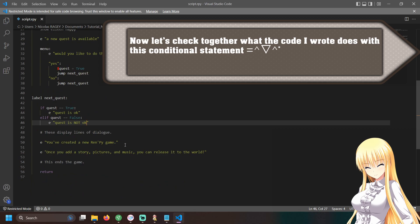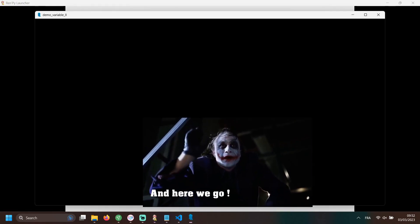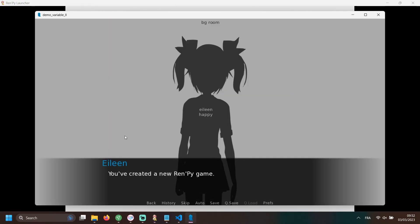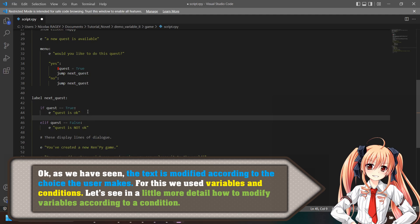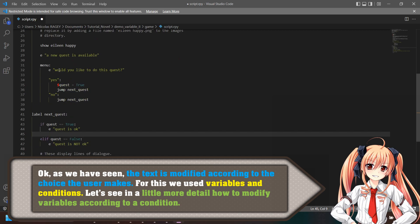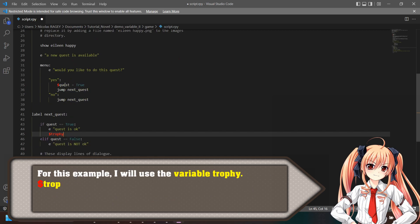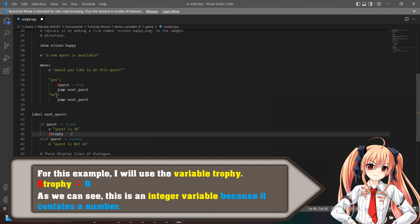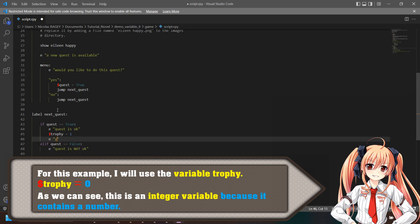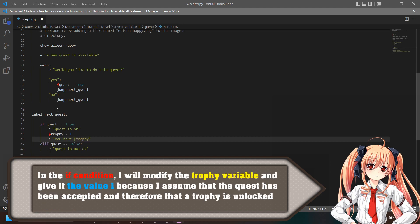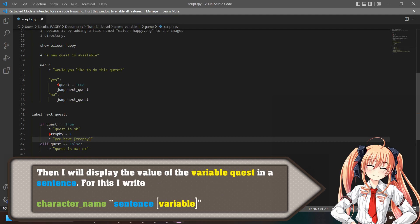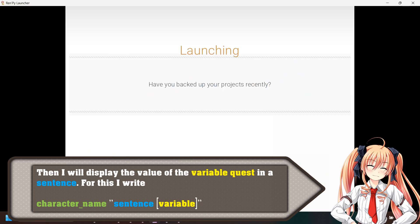Now let's check together what the code I wrote does with this conditional statement. As we have seen, the text is modified according to the choice the user makes. For this we use variables and conditions. Let's see in more detail how to modify variables according to a condition. For this example, I will use the trophy variable: $trophy equals 0. The type of the variable is an integer because it contains a number. In the if condition, I will modify the trophy variable and give it the value 1, because I assume that the quest has been accepted and therefore a trophy is unlocked. Then I will display the value of the variable quest in a sentence, writing: character_name sentence [variable].